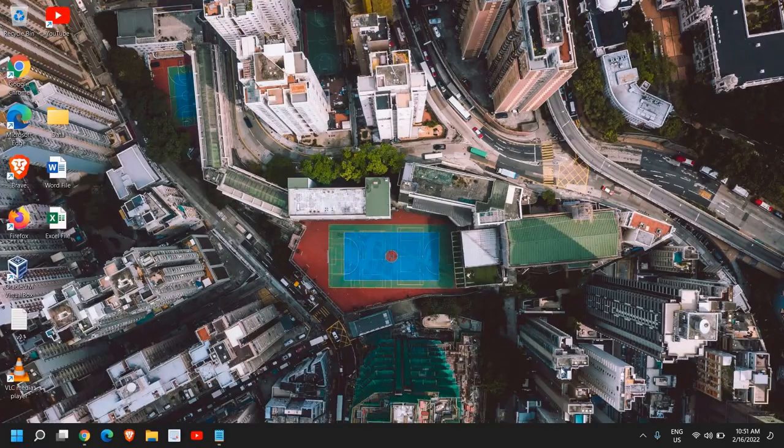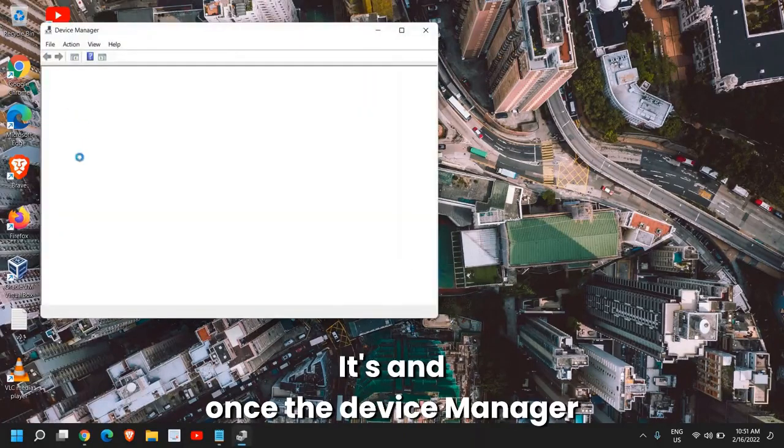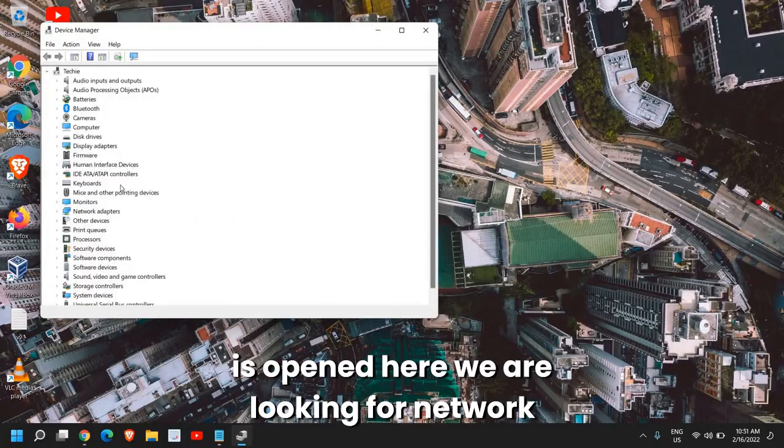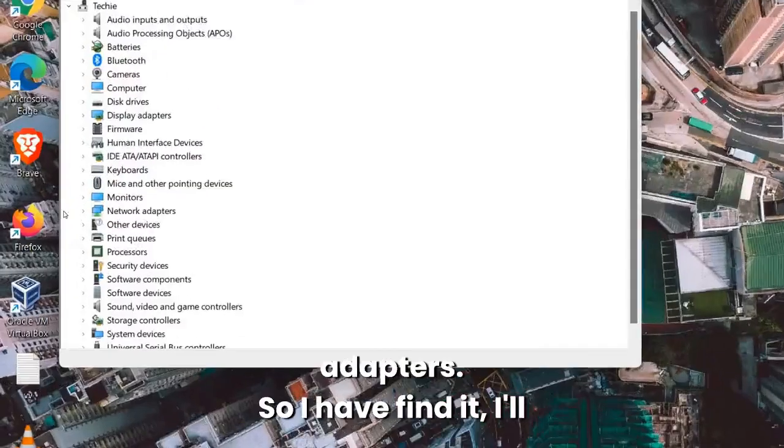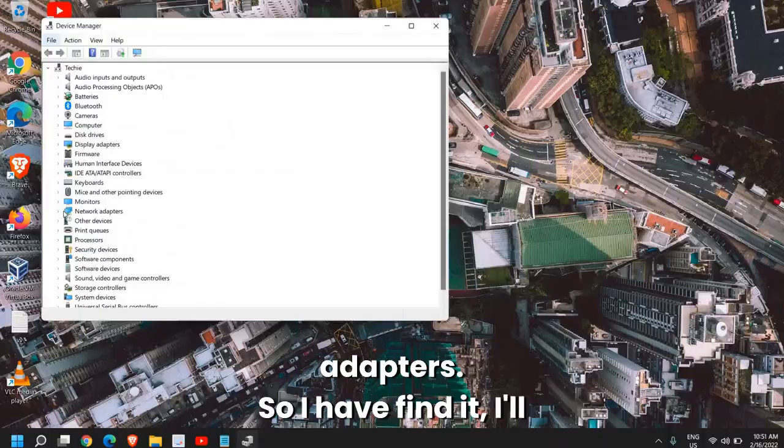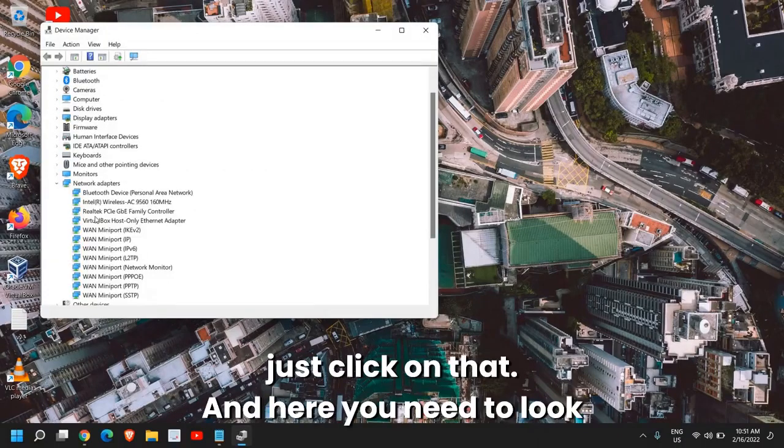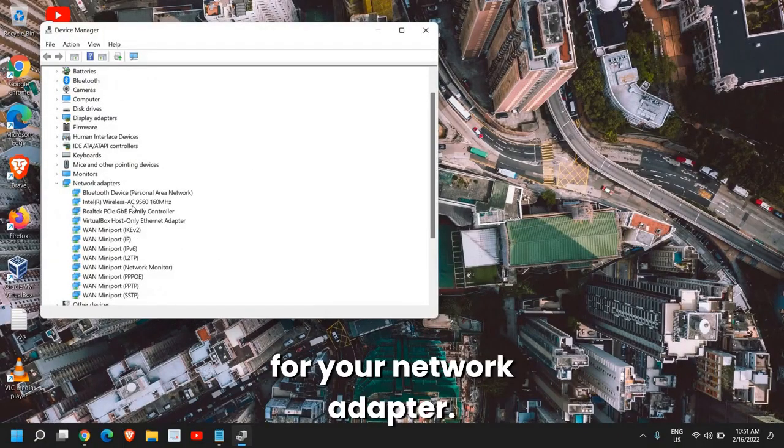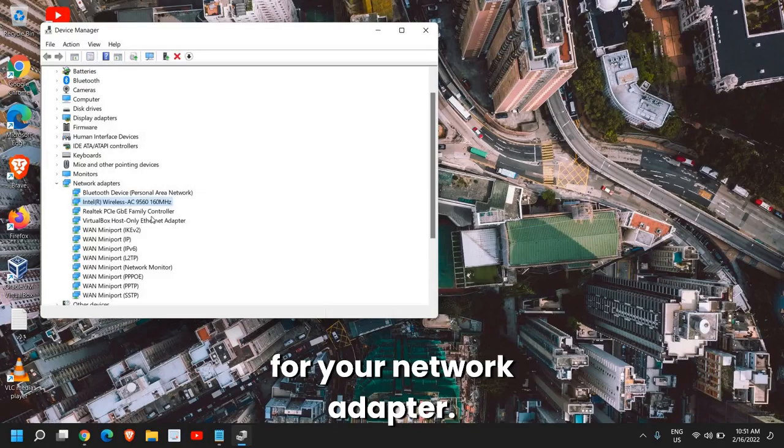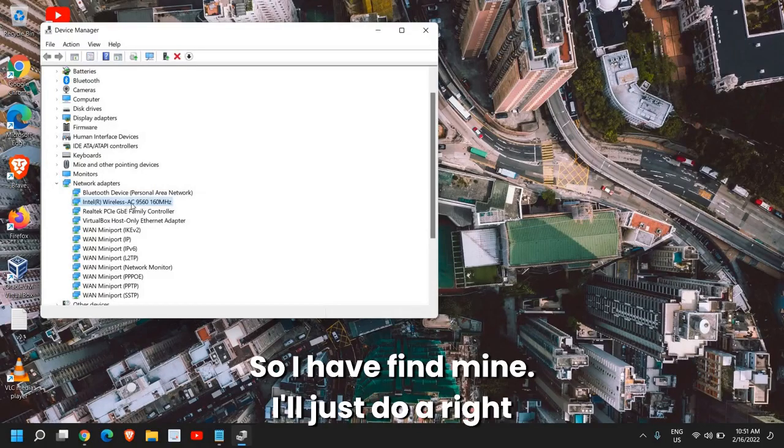Just right-click on the Start icon and then go to Device Manager. Once Device Manager is opened, we are looking for Network Adapters. I have found it, so I'll just click on that, and here you need to look for your network adapter.